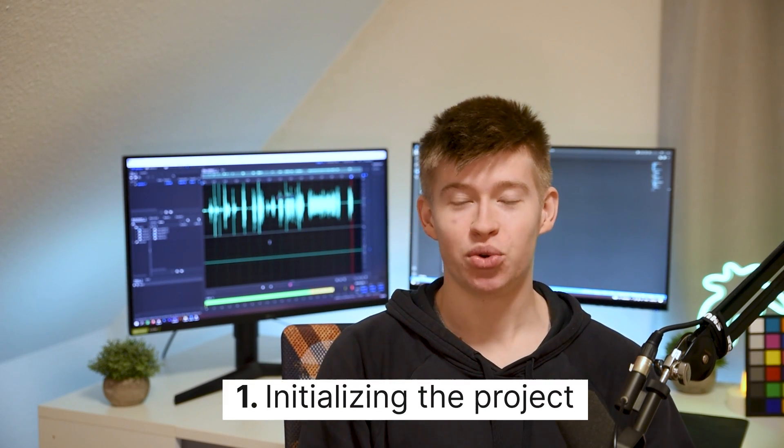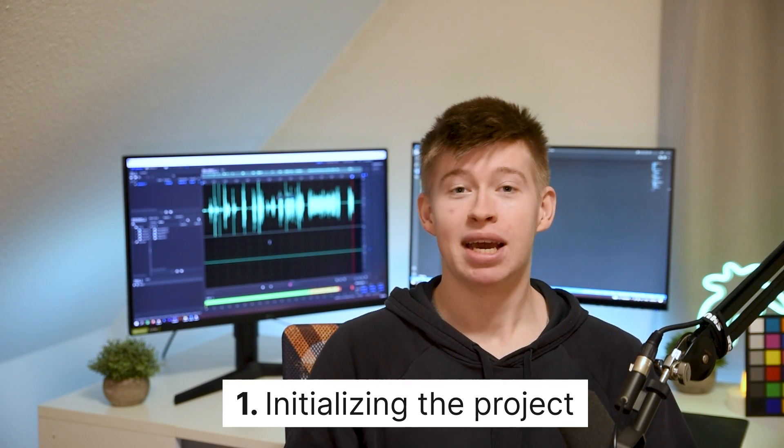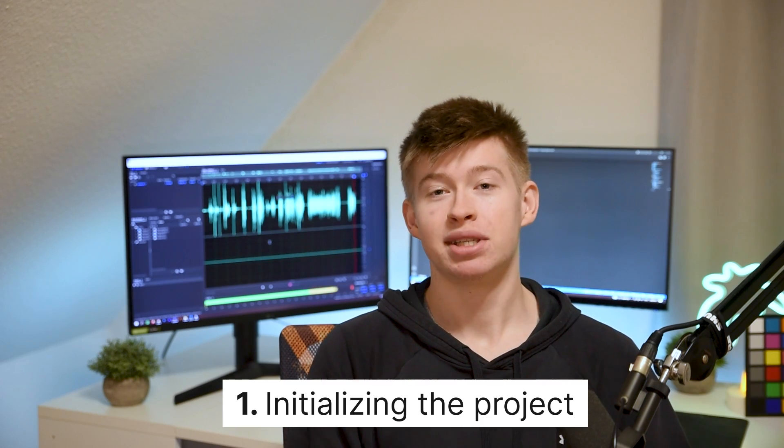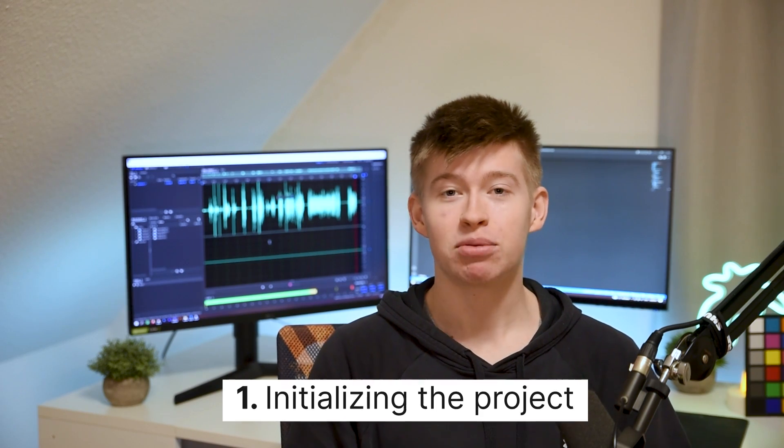Alright, step one, we want to initialize a new React project and in my case that's gonna be with Tailwind and also with TypeScript. You can do whatever you want. Listen, I don't care, I'm not your father, as long as you set up a React project, you're golden and everything is gonna be alright.